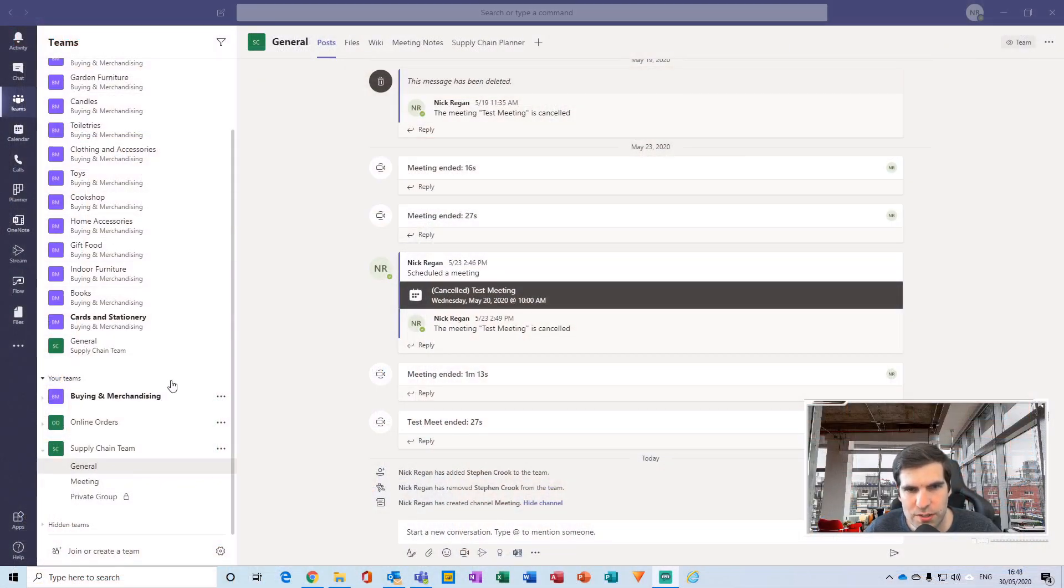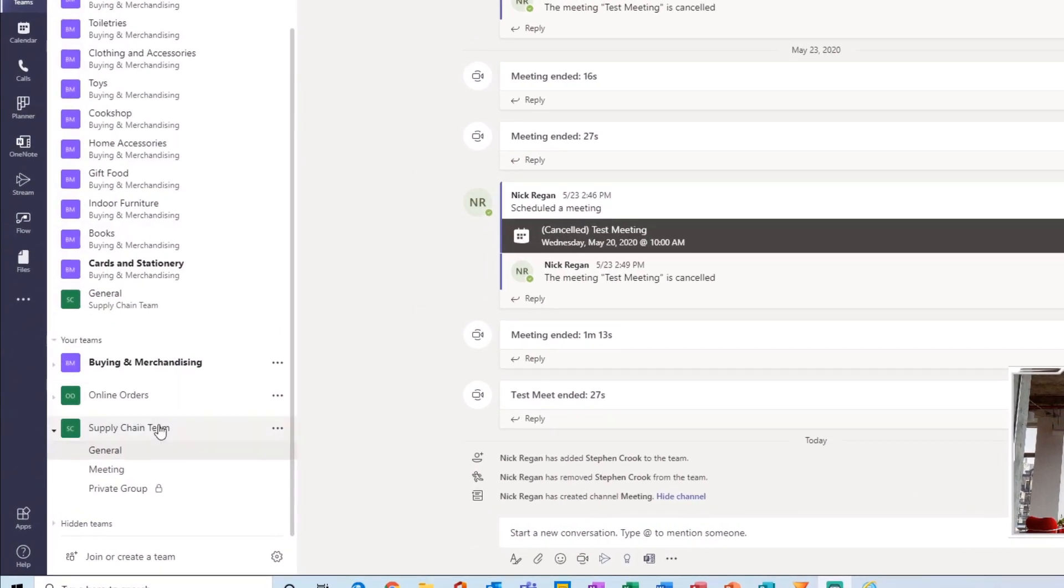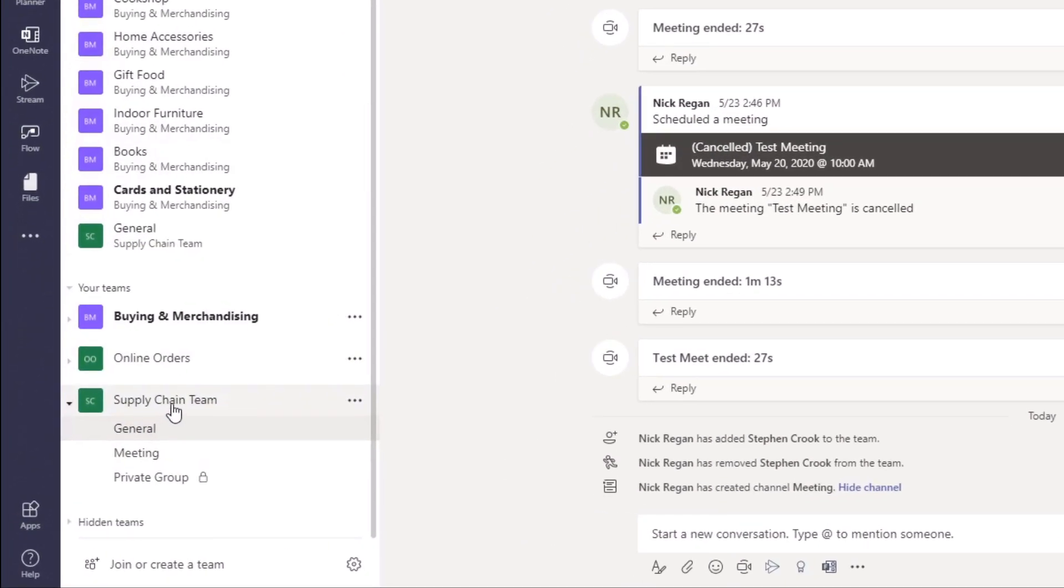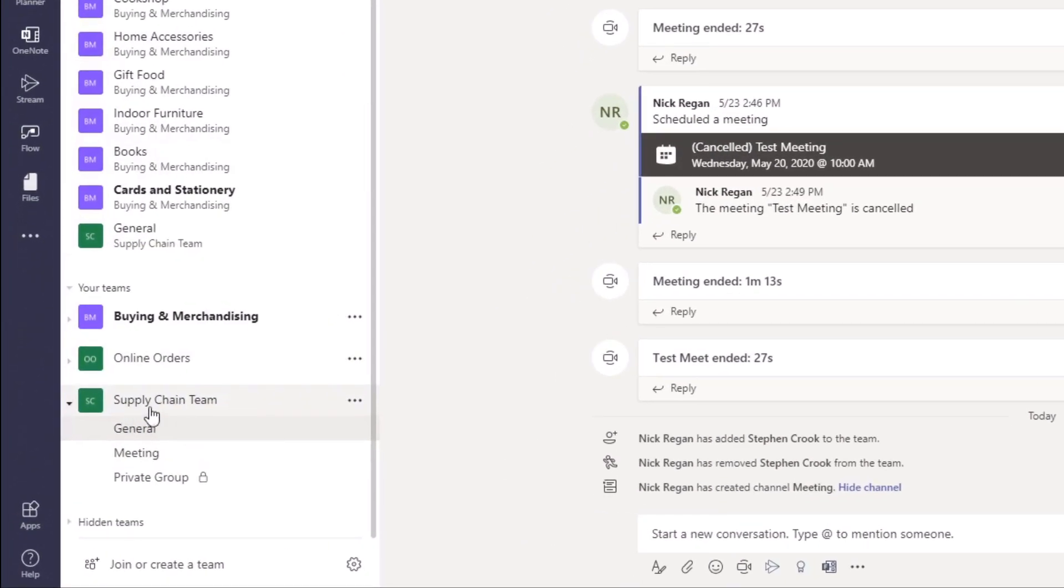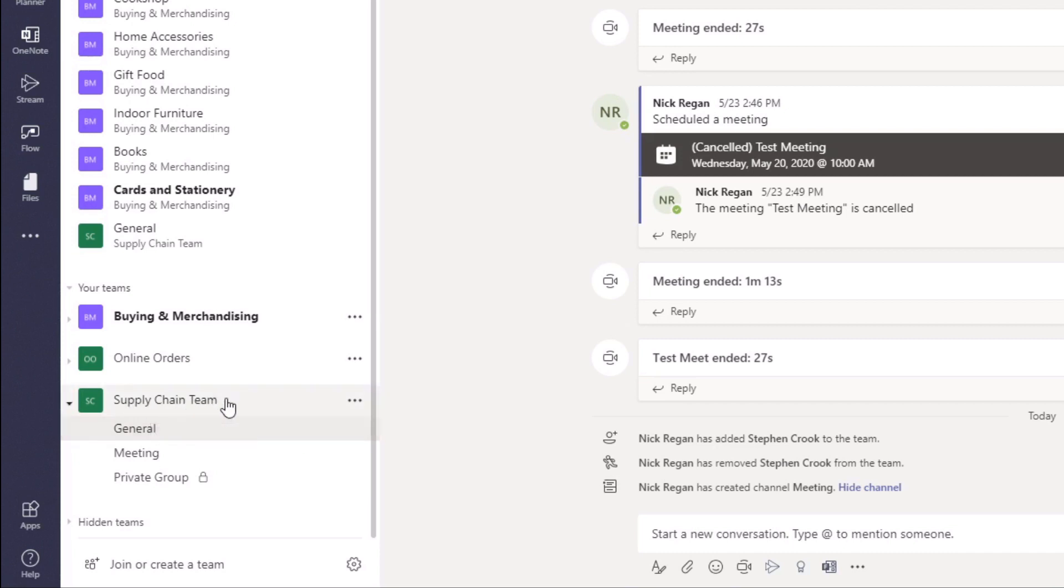Okay, so here I am in the team section of the application, and I'm going to navigate down to my Supply Chain Team. For this particular team here, I currently have no members. What I would like to do is actually generate a code for sharing and then be able to send that out by email to colleagues and have them join my team.